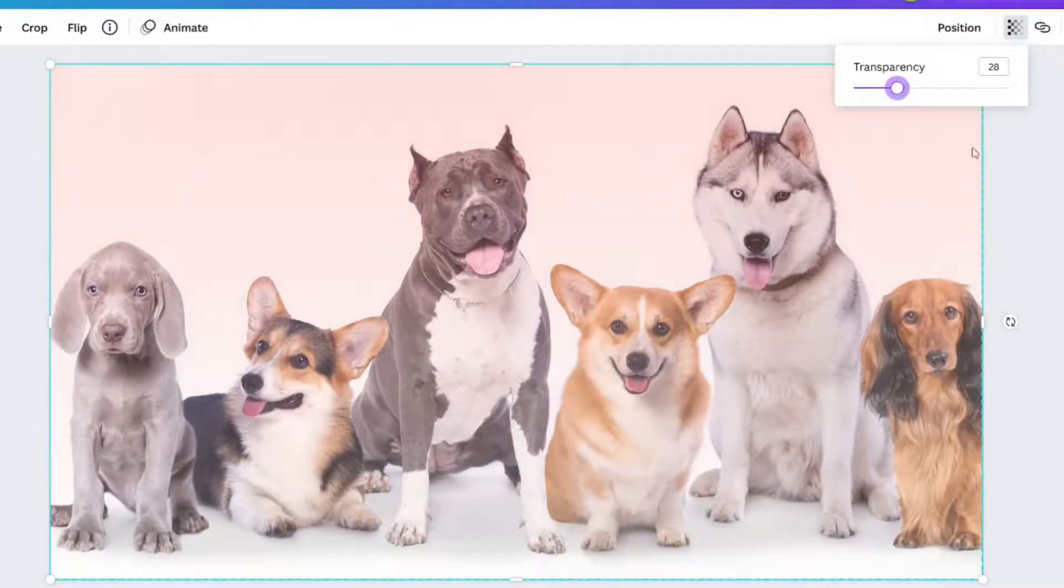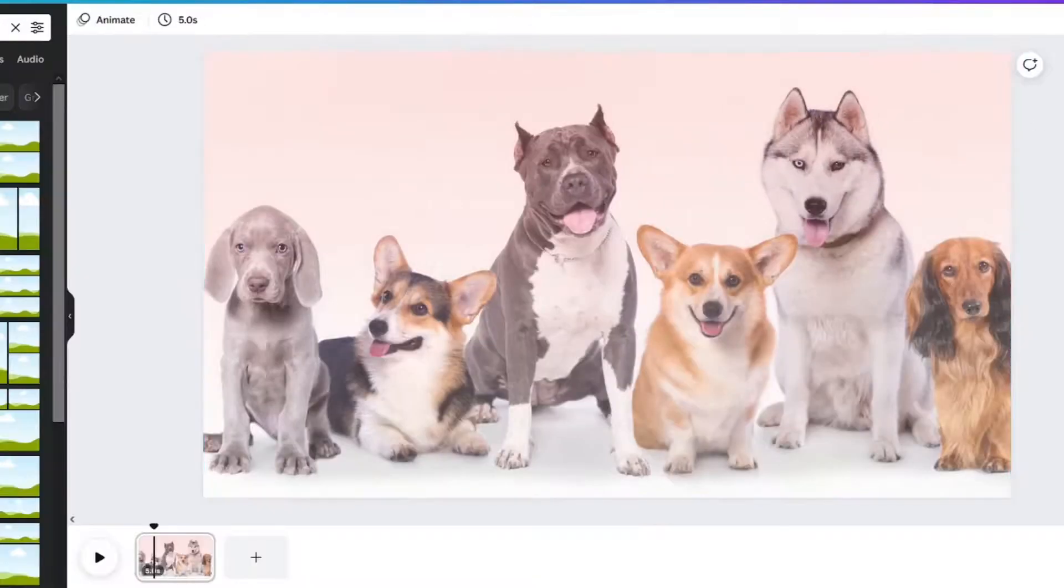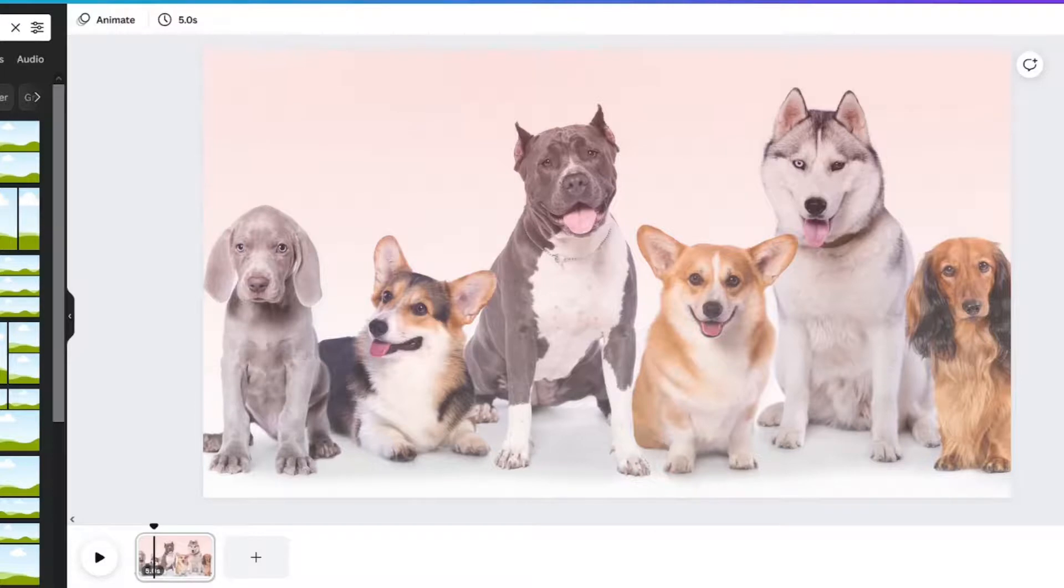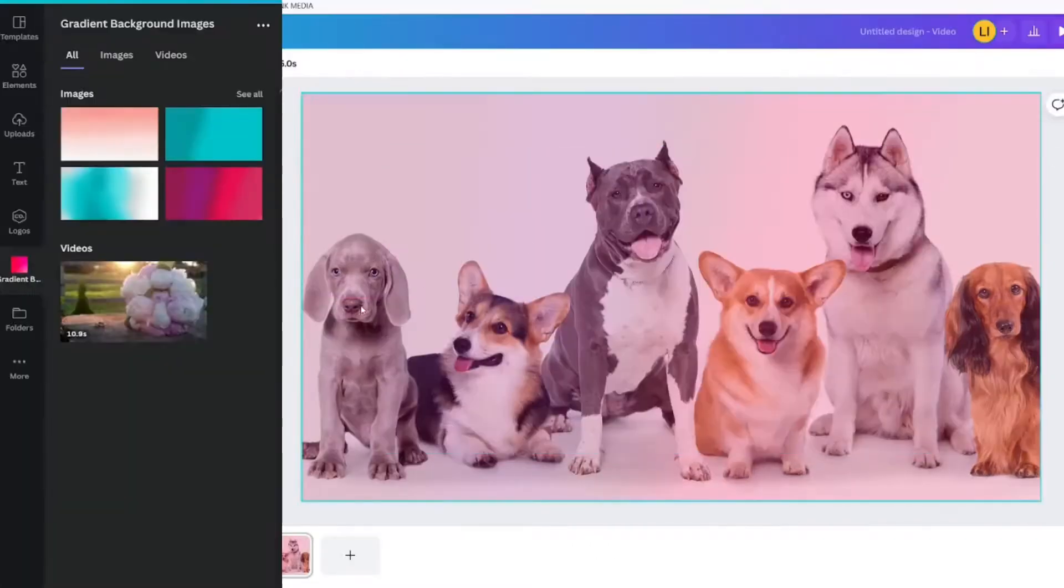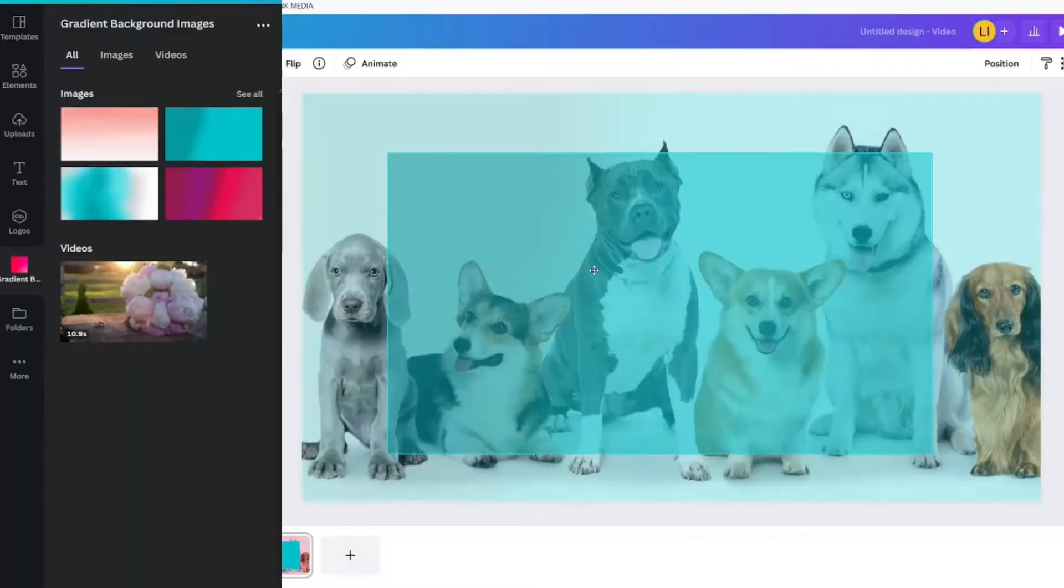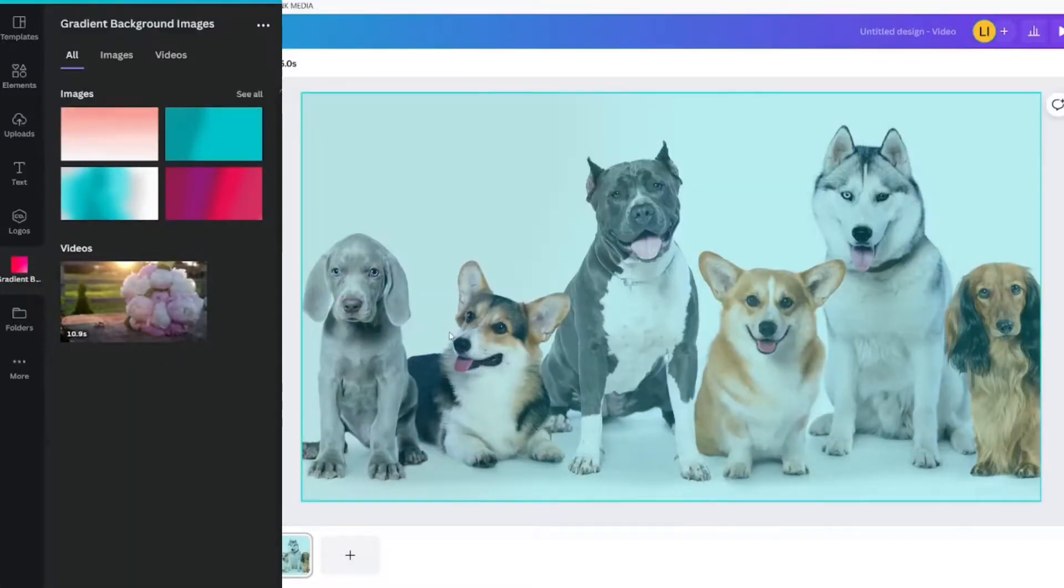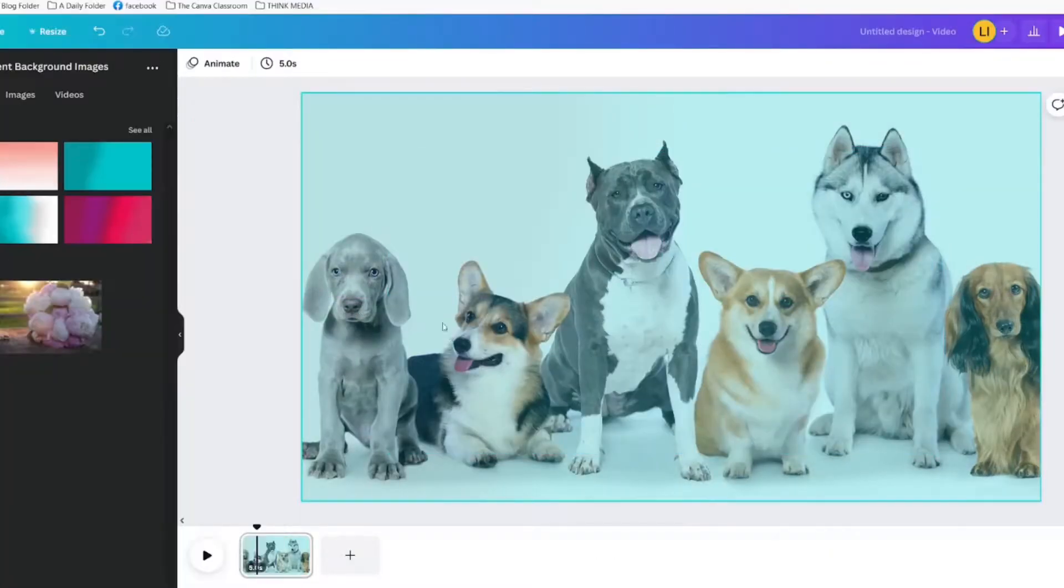Grids are fantastic because now you can pop in any image and it will maintain the same transparency. Watch. There we go. I can add this gradient or that gradient.